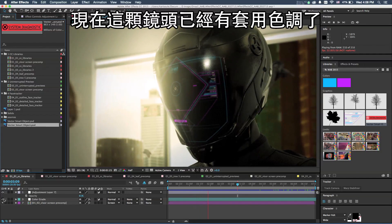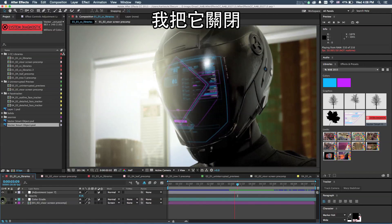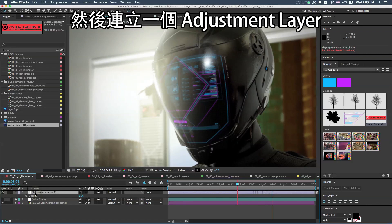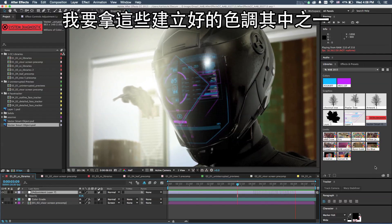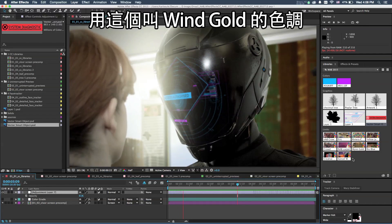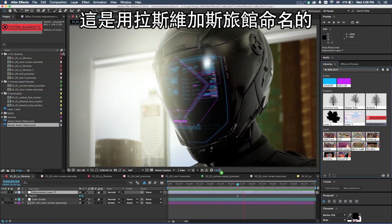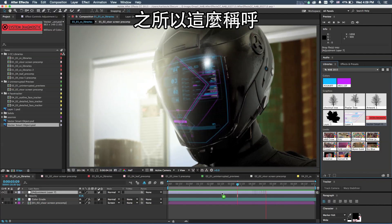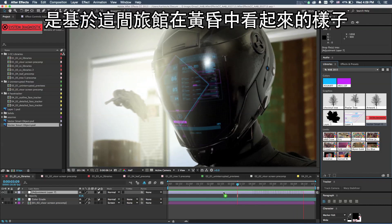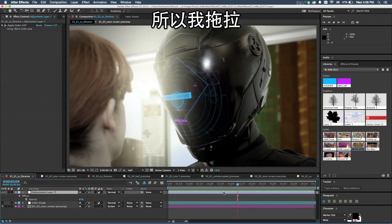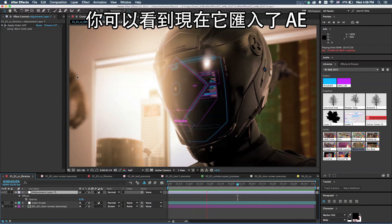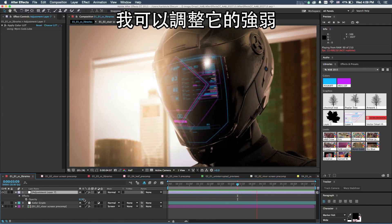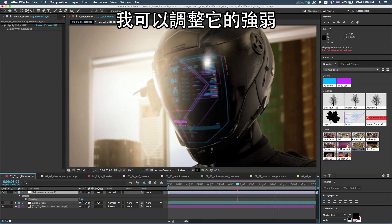I've already got a color grade applied to this shot, I'm going to turn that off, and I've created an adjustment layer. I'm going to take one of these looks that I've created here called Win Gold, named after the hotel here in Vegas based on the colors of what the hotel looks like at sunset. I can drag and drop that and you see it's now applied to the preview here in After Effects, and I can dial up and down the amount that I want to have applied to the scene.